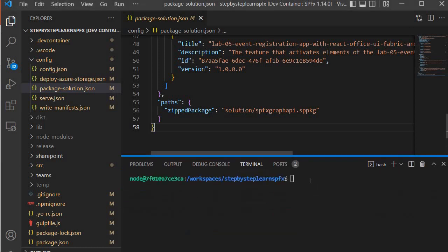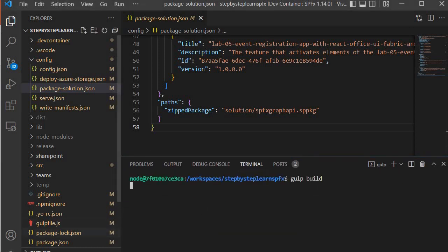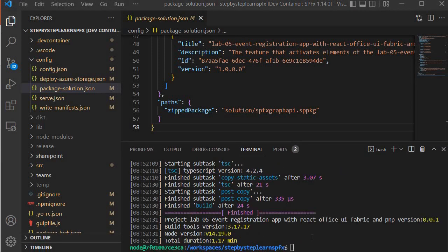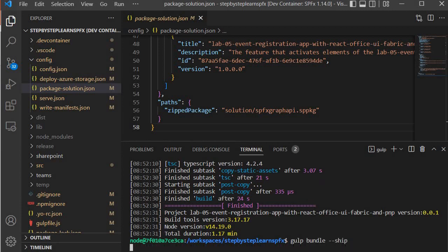So now let's build it. Gulp build. This will build our solution, so it has started the building process. Now build is completed.